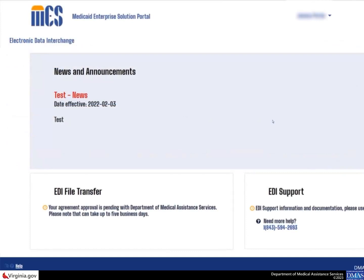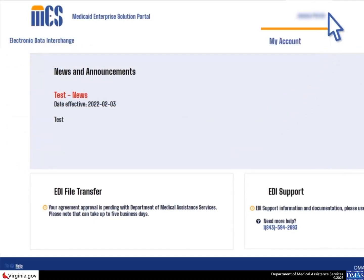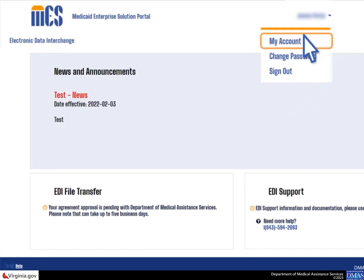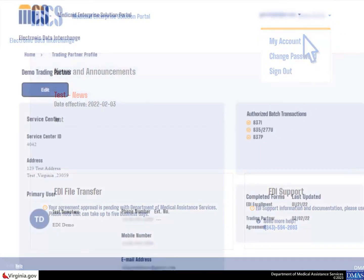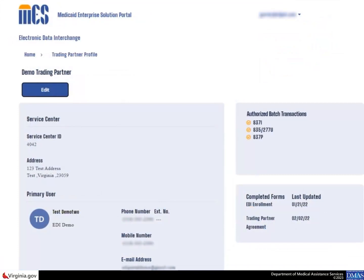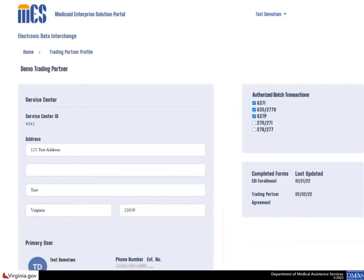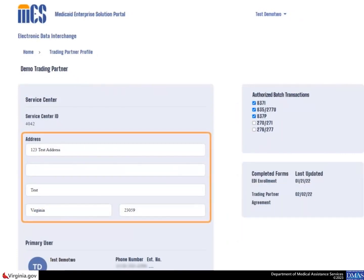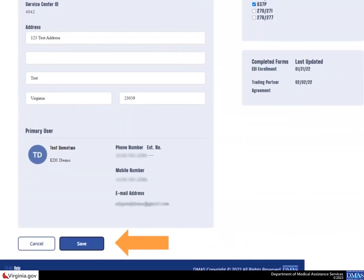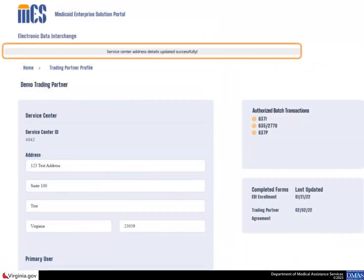To update the service center address, select the drop down arrow next to your name and choose the my account option. When the trading partner profile page displays, select the edit button. This will display the specified service center's information. Edit the address details as needed and select the save button. The system displays a confirmation that the address details have been successfully updated.